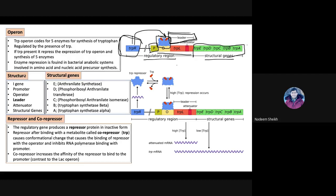Coming to the structure, the structural genes produce a list of enzymes: anthranilate synthetase, phosphoribosyl anthranilate synthetase, phosphoribosyl anthranilate isomerase, tryptophan synthetase beta, and tryptophan synthetase alpha.